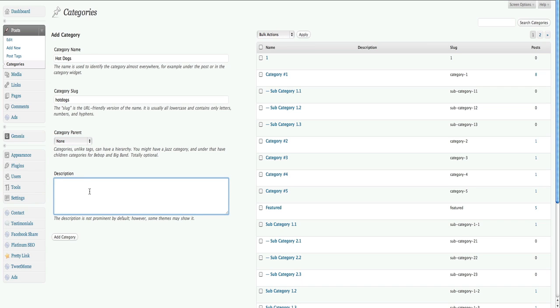Finally, you write a description of the categories. So we'll put posts about hot dogs. And now we have a new category. So that's set.